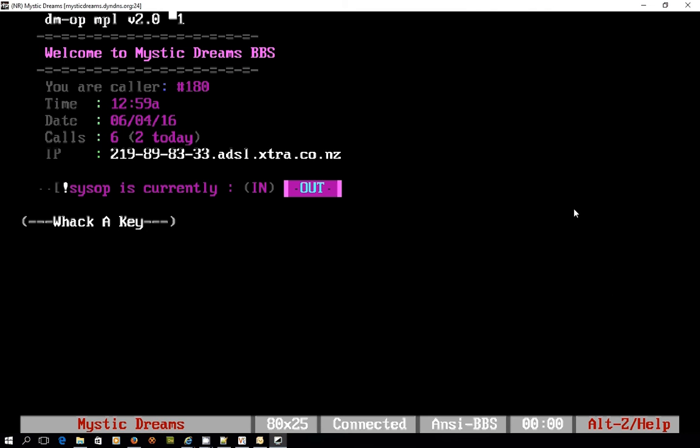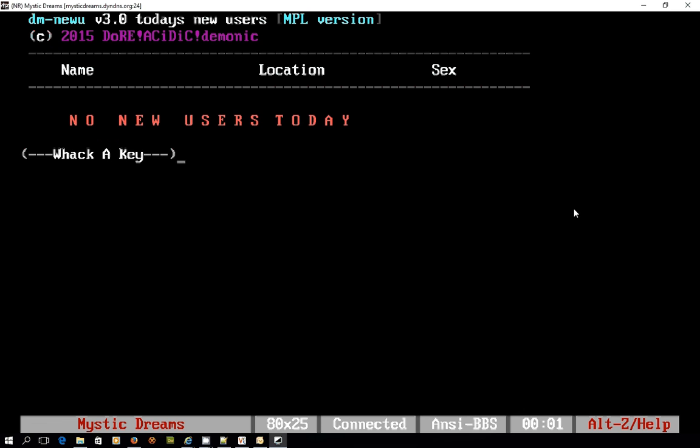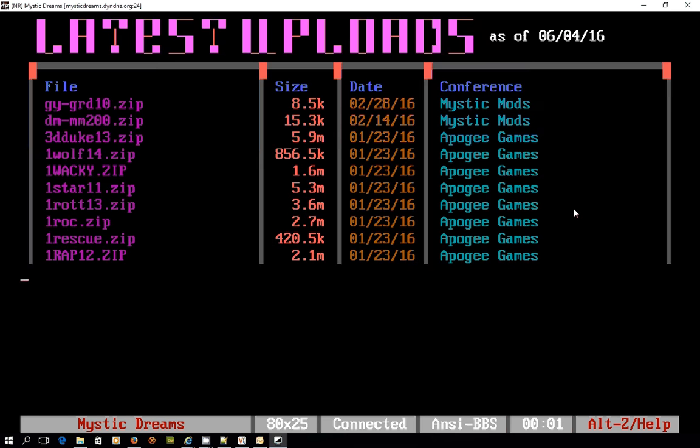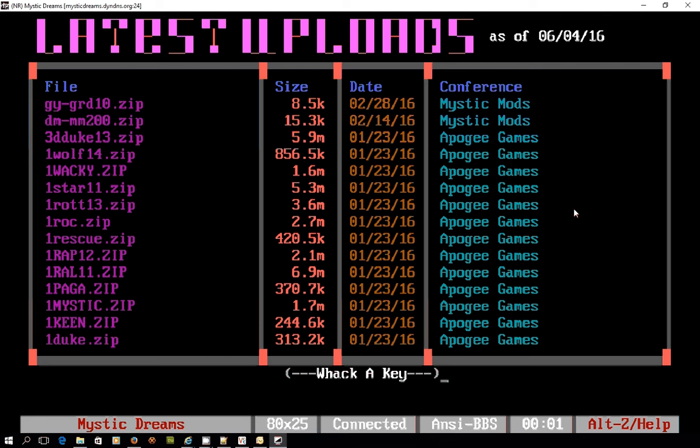No more messages to scribble on the wall. Apparently it is currently 12:59 AM in the morning on the 4th of June and it's showing my IP address and the fact that the CISOB is not in. No new users have signed up to this bulletin board today and there's a whole bunch of new files that have arrived on the system.